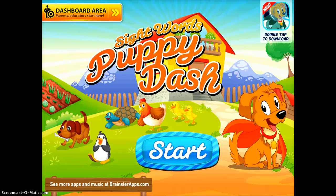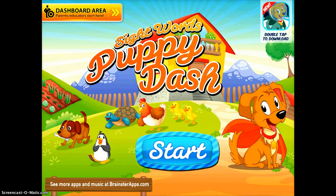This app is SightWords Puppy Dash. It is a free app, but I like to be a little careful. It does kind of have some different things — as the students start out with this one, just be sure that they don't click on any of the adware that you'll see on the top and the bottom.